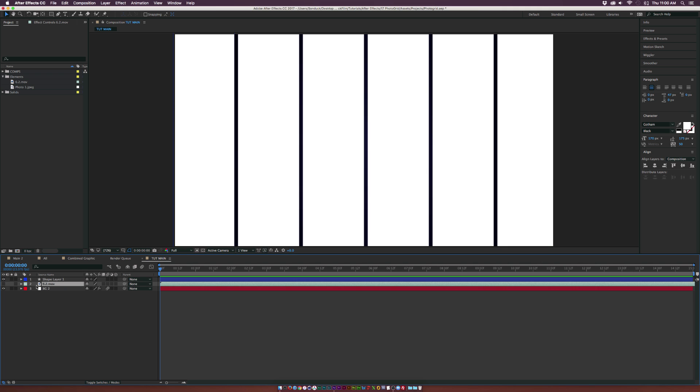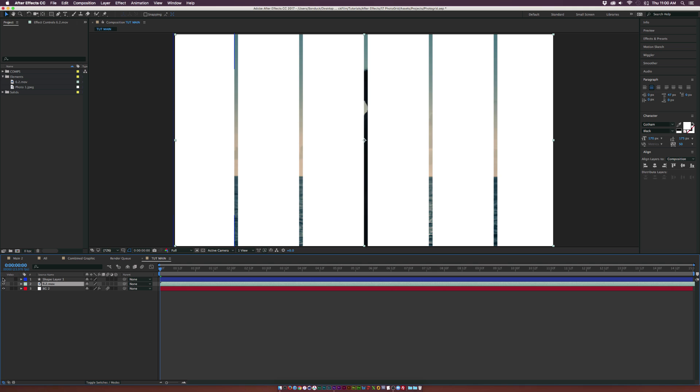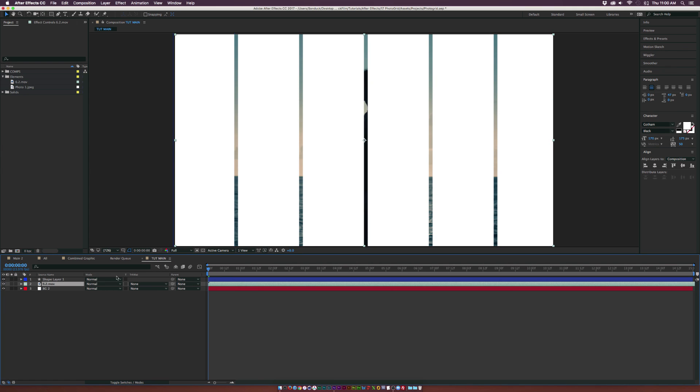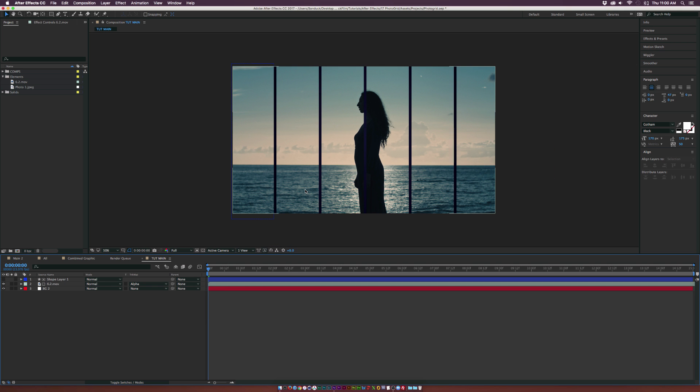Select our video here, toggle switch the modes until we see the track matte, and for the video or photo layer set the track matte to alpha matte. So our video will actually paste onto our grid here.